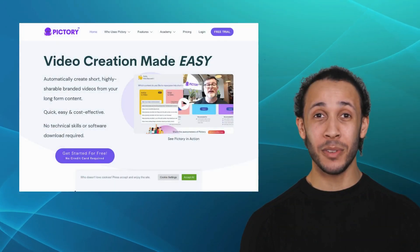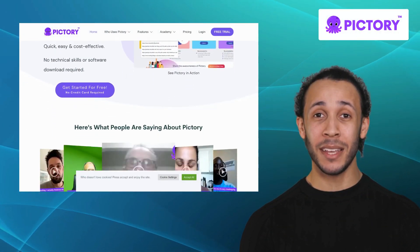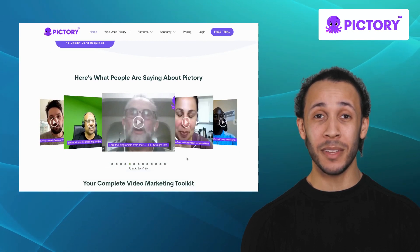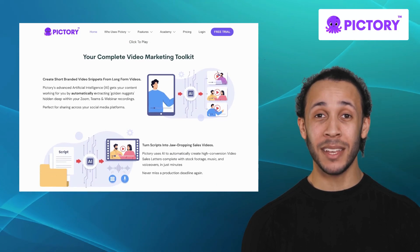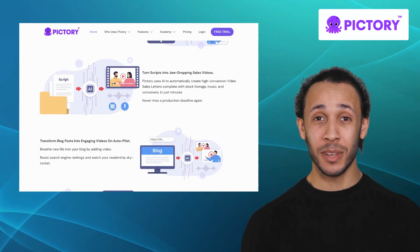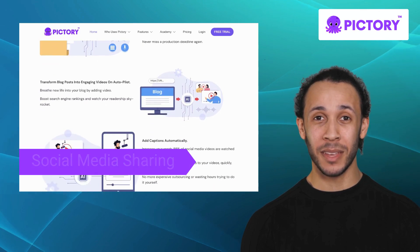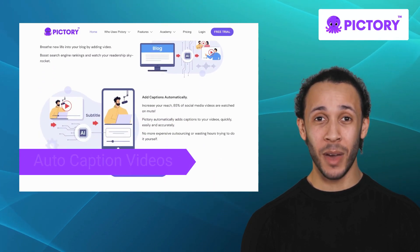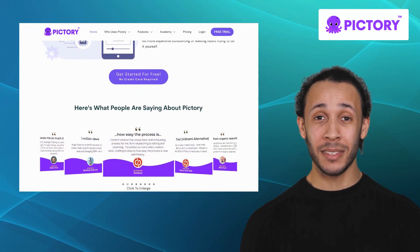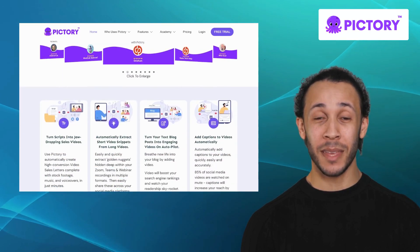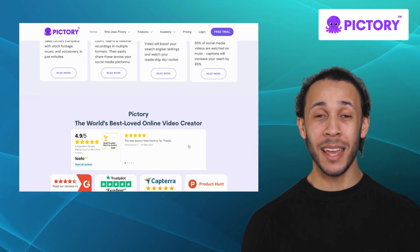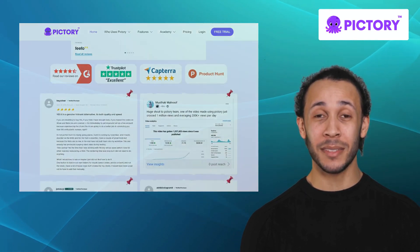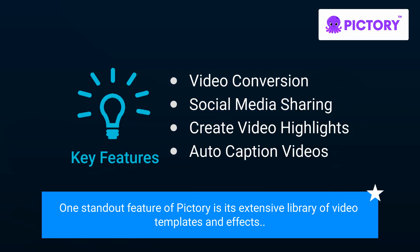Next on our list is Pictory. Pictory is an easy-to-use video editing platform that helps businesses create visually captivating videos, increasing audience engagement on social media. It offers features like video conversion, social media sharing, create video highlights, and auto-caption videos. Additionally, Pictory offers automatic transcription services, making it a valuable tool for podcasters, journalists, and anyone working with audio content. One standout feature of Pictory is its extensive library of video templates and effects.